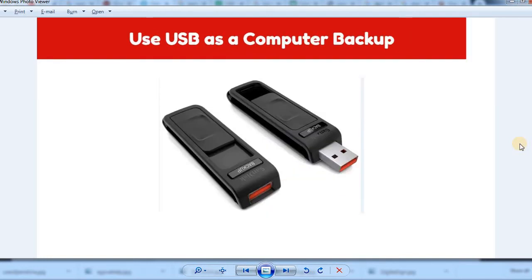You can use all the applications in your system. These are very important documents that you can use. You can save your computer backup, transfer the backup, and restore it to the same system.